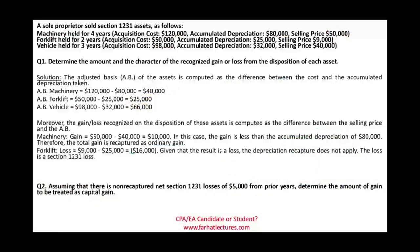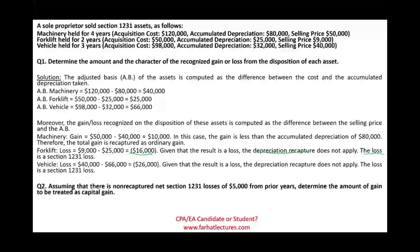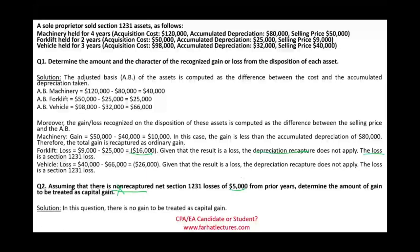For the forklift, since we have a loss, depreciation recapture does not apply. The loss is a Section 1231 loss, which goes against ordinary income. The vehicle is the same — it's a loss, treated as a Section 1231 ordinary loss. The question then asks, assuming there are non-recaptured Section 1231 losses of $5,000 from a prior year, how much gain is treated as capital gain? The answer is none — there is no capital gain here, because the $10,000 machinery gain was treated as ordinary income. Capital gain for Section 1245 assets only arises when the asset is sold above its original cost.